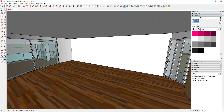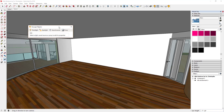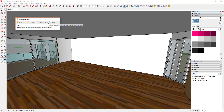Within Enscape, navigate up to your toolbar and click the option for Enscape Objects. When you click that button, it lets you add a few different kinds of things into your model: point lights, spotlights, sound sources, and proxies. We're going to focus on the point light and spotlight options right now.